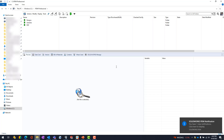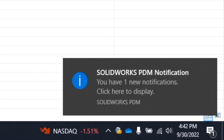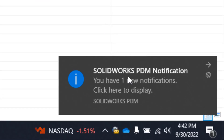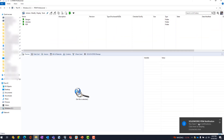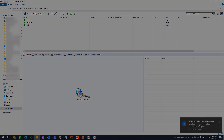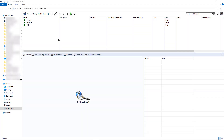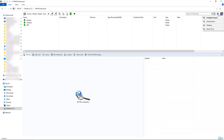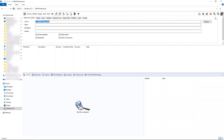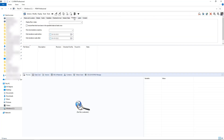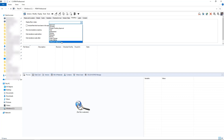Have you ever been working in PDM and missed an important notification and never came back to it to do anything? Let's take a look at how we can save ourselves a bit of time searching for things like files waiting for approval that we may have been notified about.